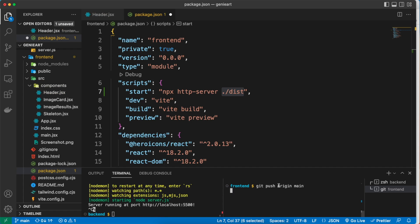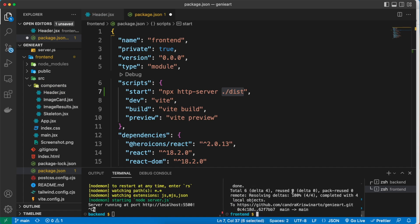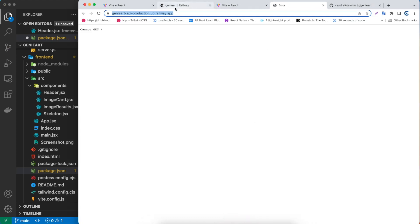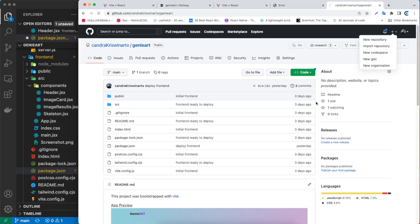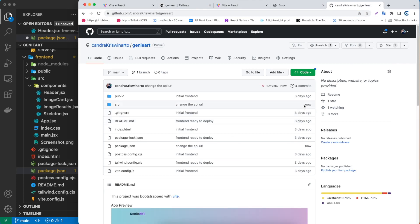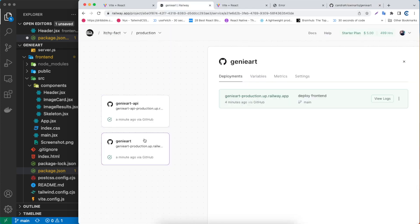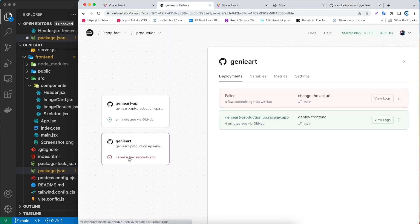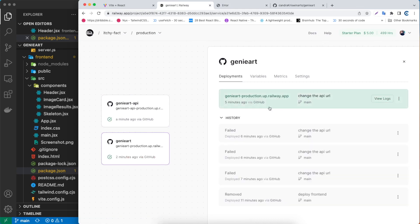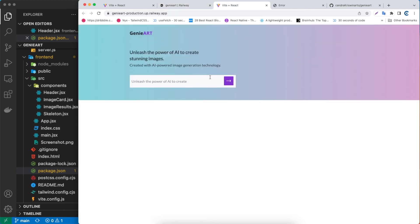After pushing, let's verify on GitHub. If I refresh, the commit 'change new api url' should appear — and there it is. Back in Railway for the Genie Art frontend, it shows a failed build a few seconds ago, but now it's done rebuilding. If you have any issues you can just restart the server manually.